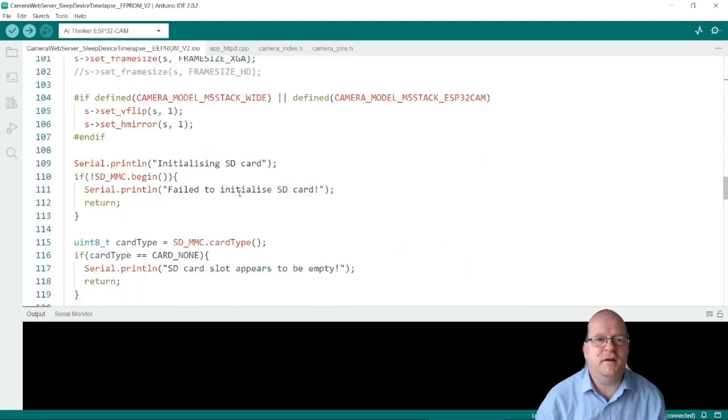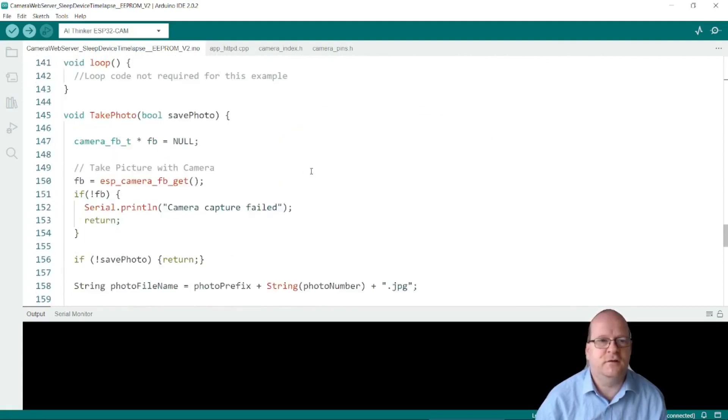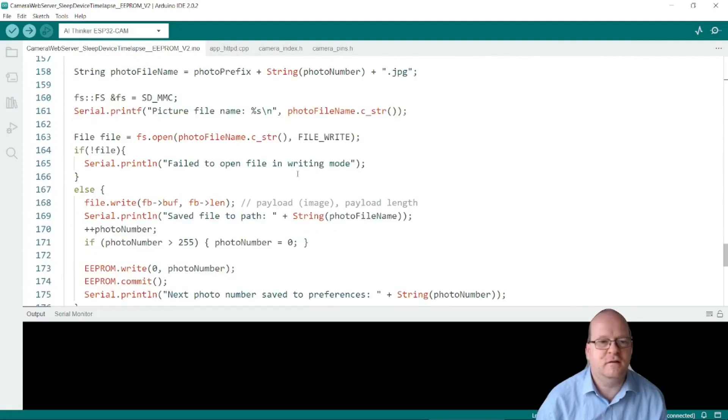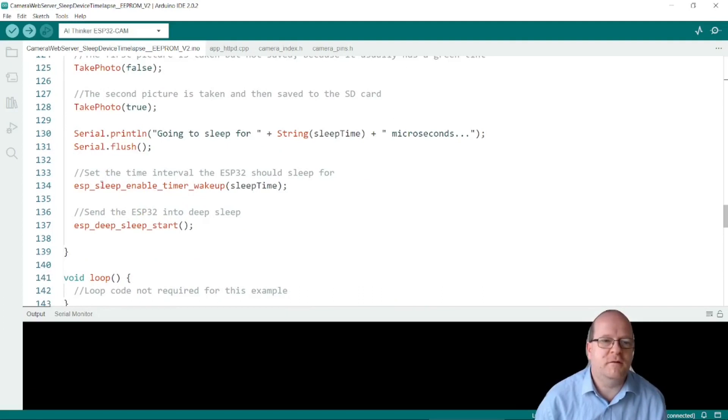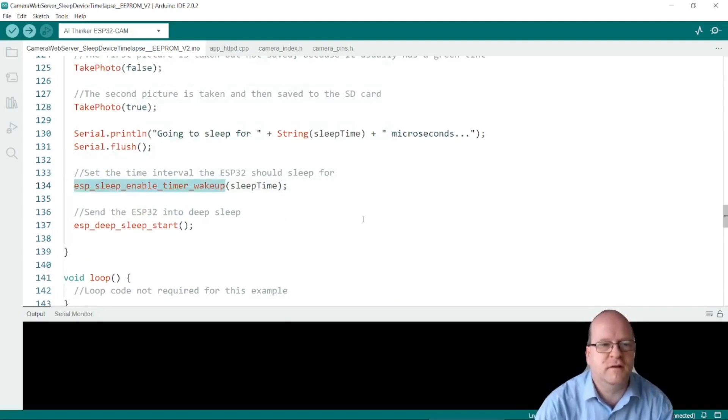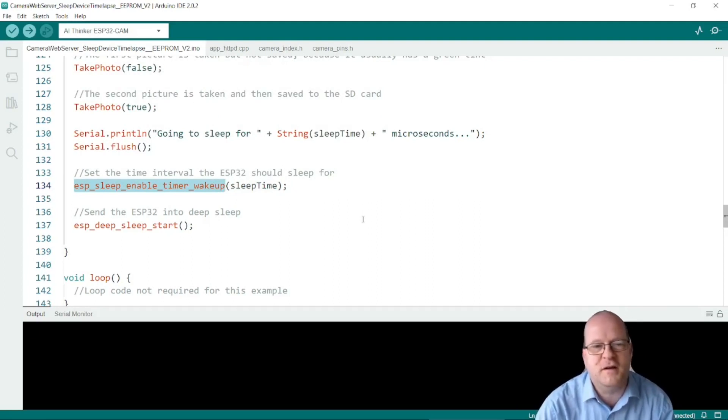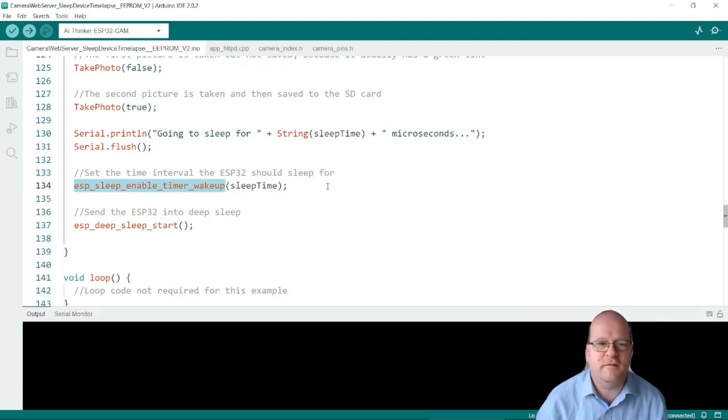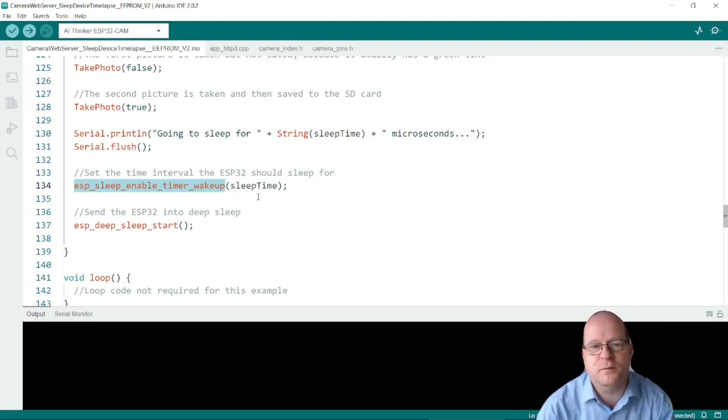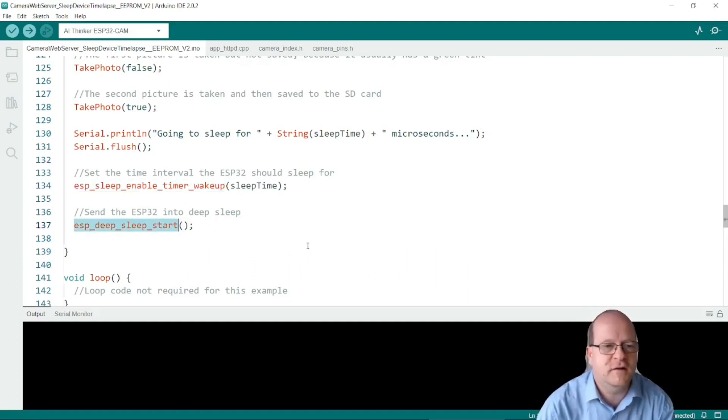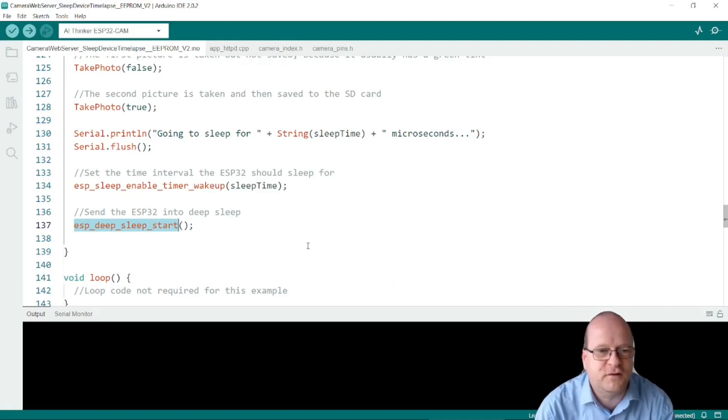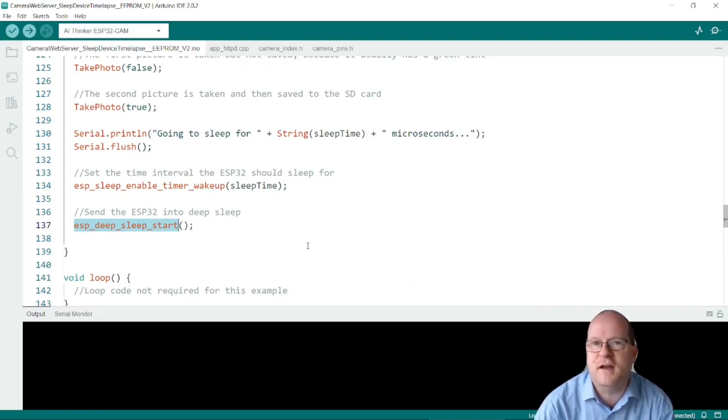So the sleeping is done after a photo is taken. So to sleep the ESP32 cam you need to call this quite long named function esp_sleep_enable_timer_wakeup. And you have to put in a variable which is the sleep time and this is the one in microseconds. Do not forget to call this procedure esp_deep_sleep_start. This is the function that actually puts the device to sleep.